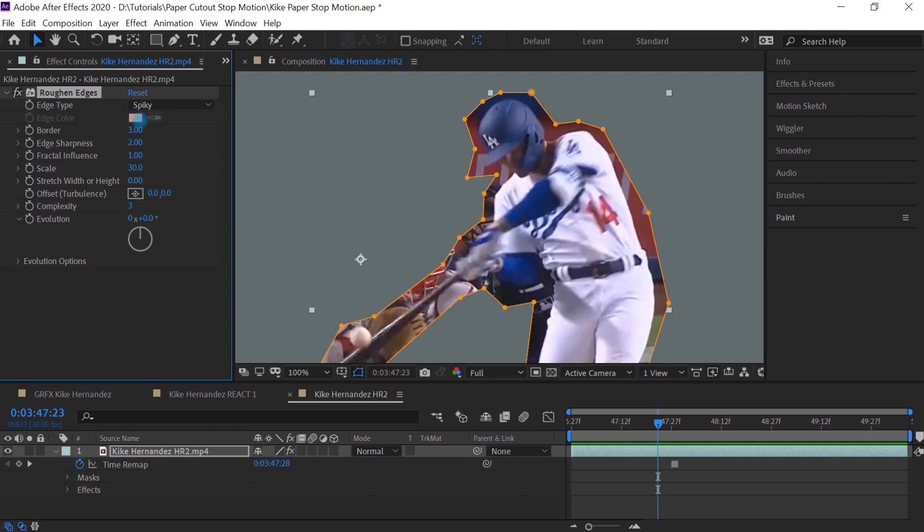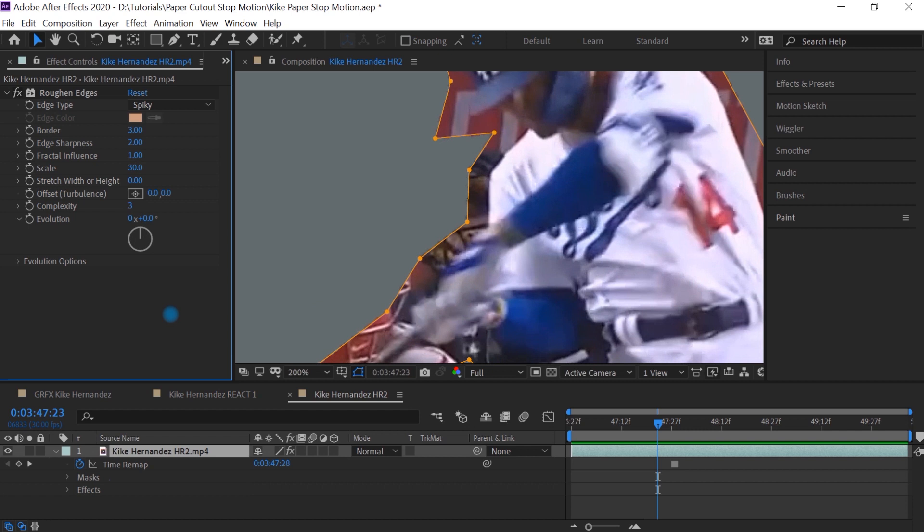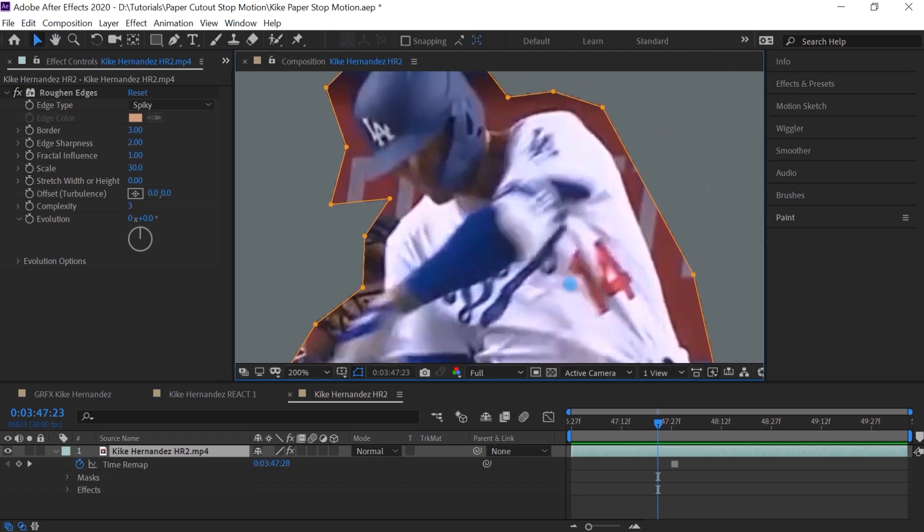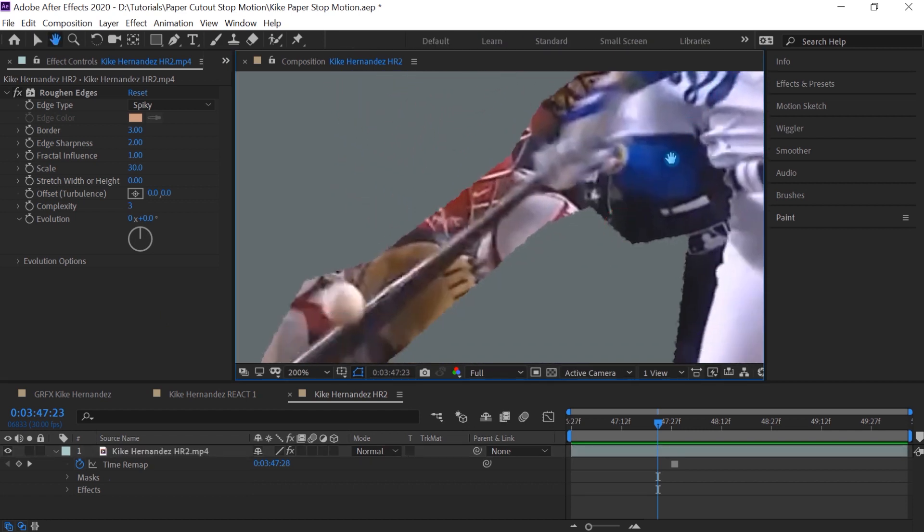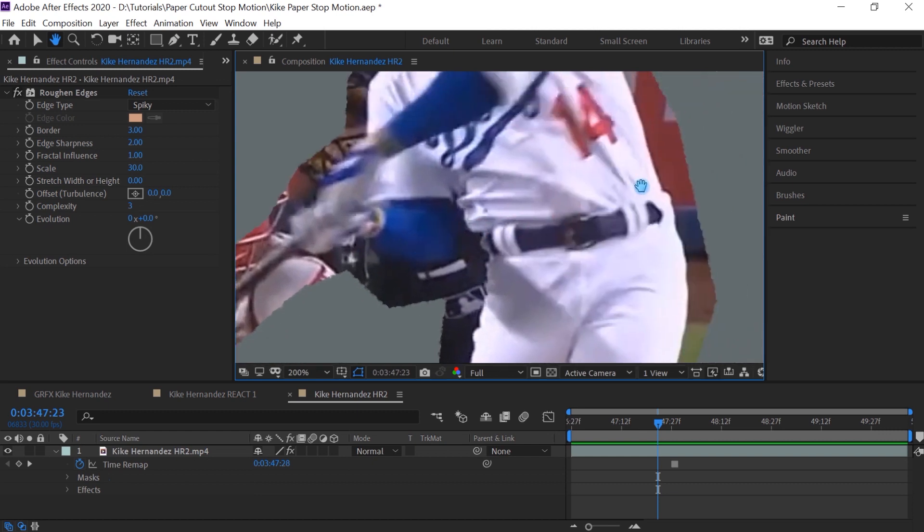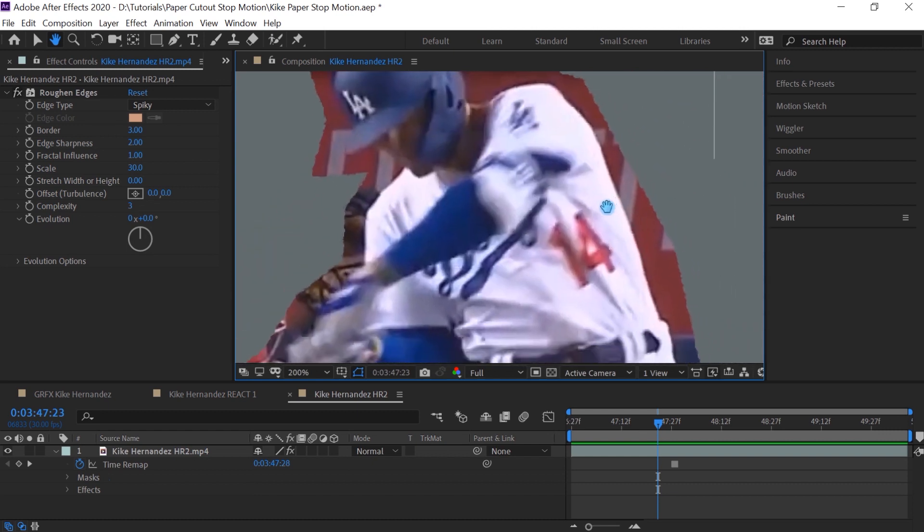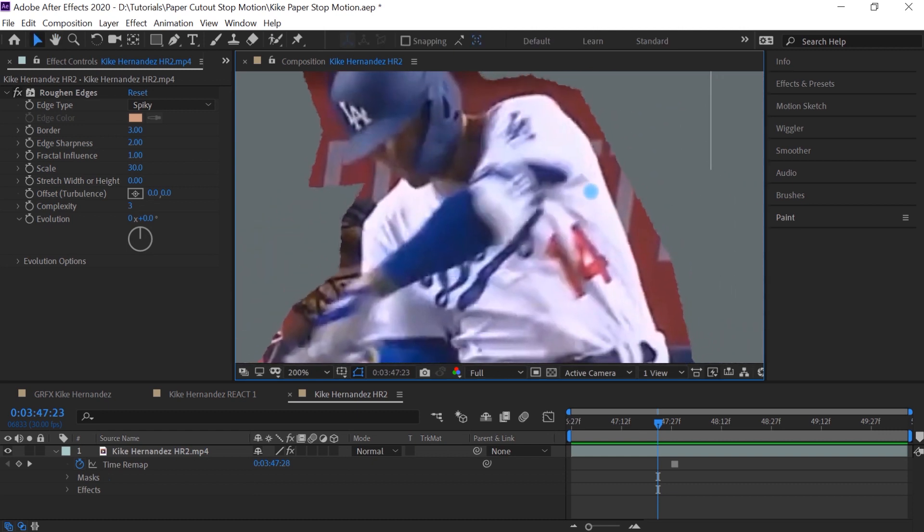Now, definitely experiment with these values, but this should be a good starting point for you. Let me zoom in and let me show you how it looks. So we're creating this nice distressed look for the edges. And the next step is to give it a little bit of white, the white of the paper behind it.